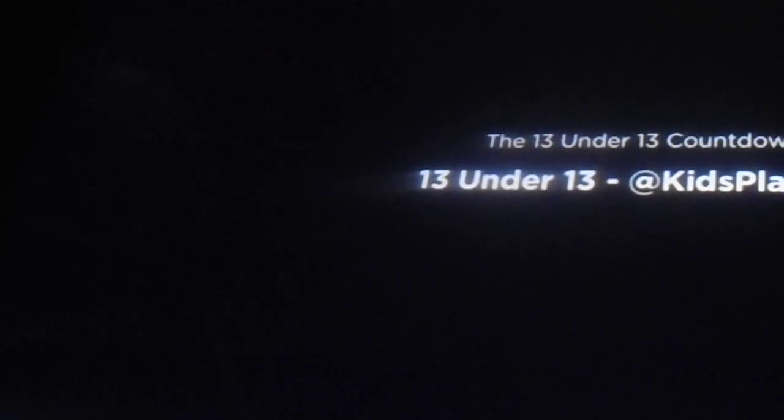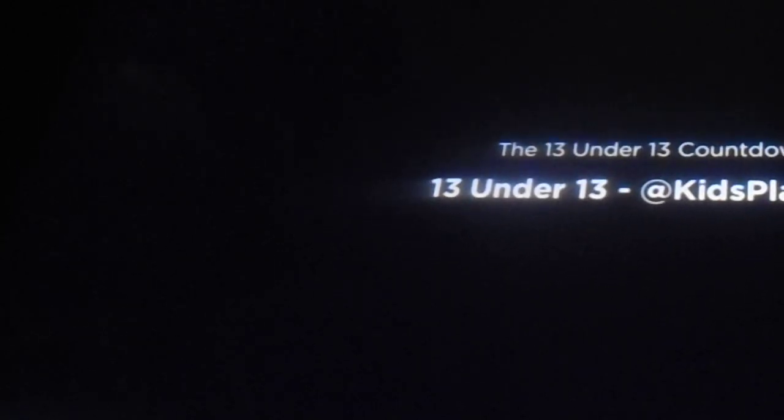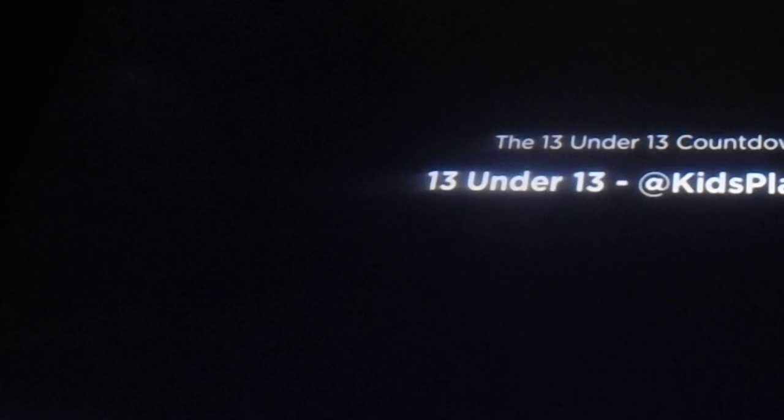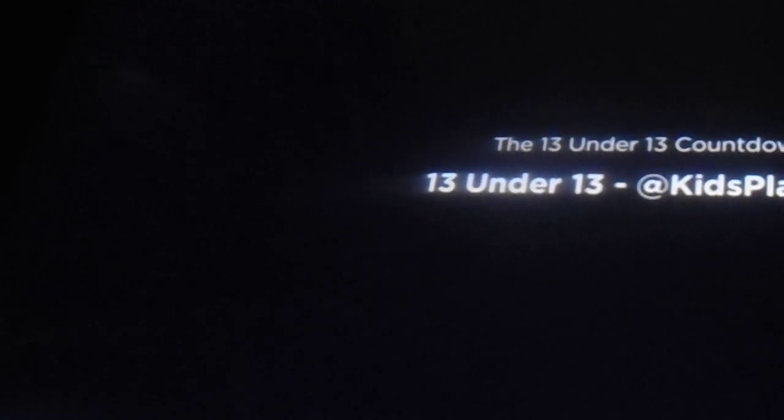That's a very fun early 90s style song about the benefits of going au natural. Dropping down four spots from last week's number six, now to the number 10 position here on the Kids Place Live 13 Under 13 Countdown.